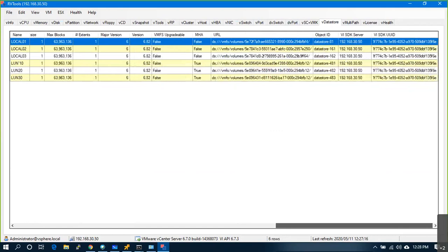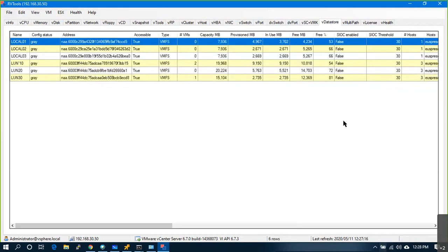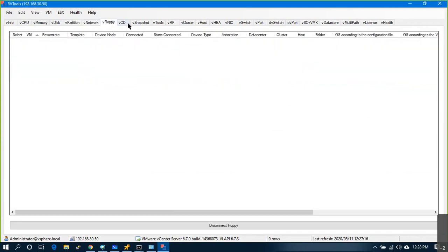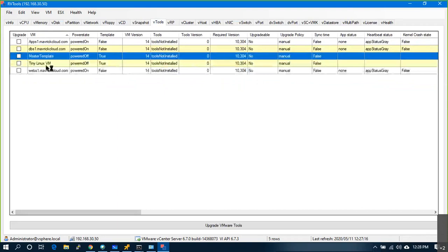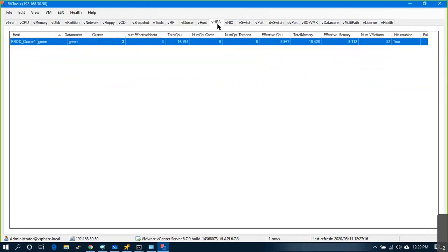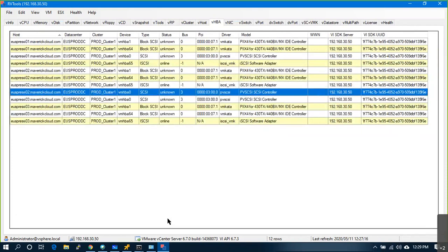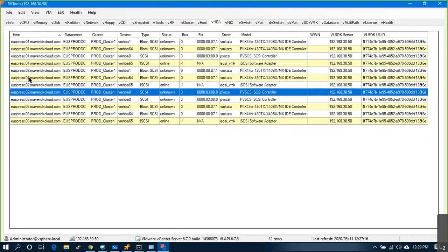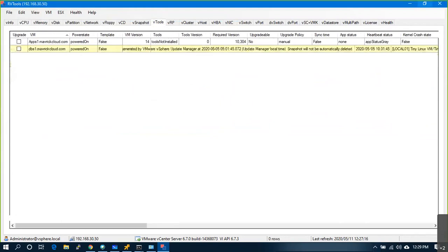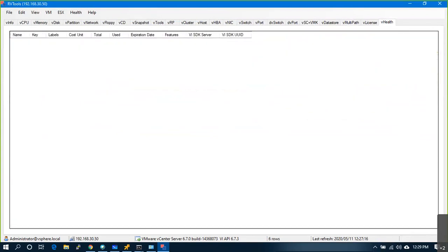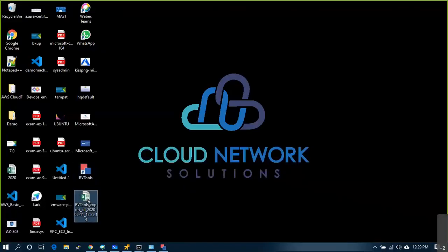Everything is shown in RVTools. You can also see snapshots — any hung snapshots — and other tools that are installed. On a weekly basis, you can export all the data to Excel. It will export all the sheets and all the tabs in a formatted output.